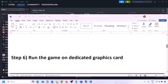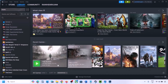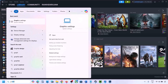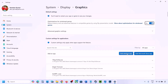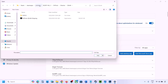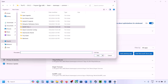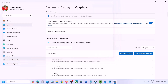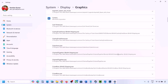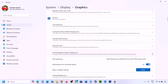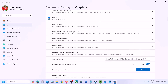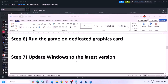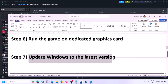The next step is to run the game on the dedicated graphics card. Type 'Graphics Settings' in the Windows search box, click Add Desktop App, navigate to the game installation folder, select the game .exe file, find the game in the list, click the drop-down arrow, select High Performance and select your graphics card. Then launch the game and check.